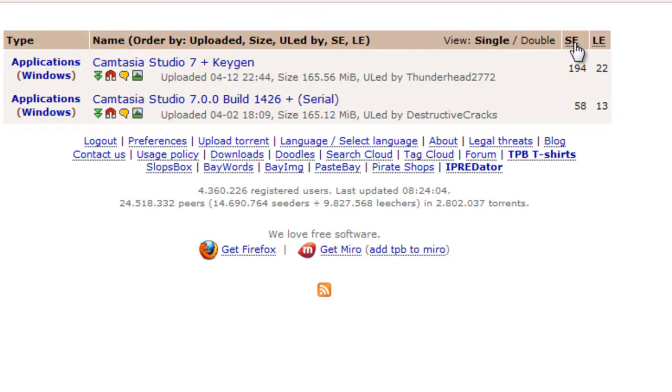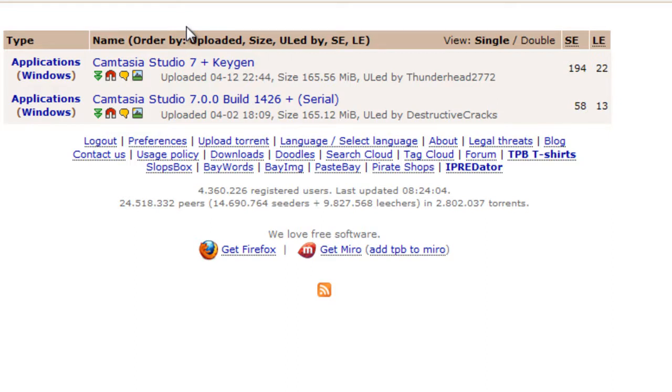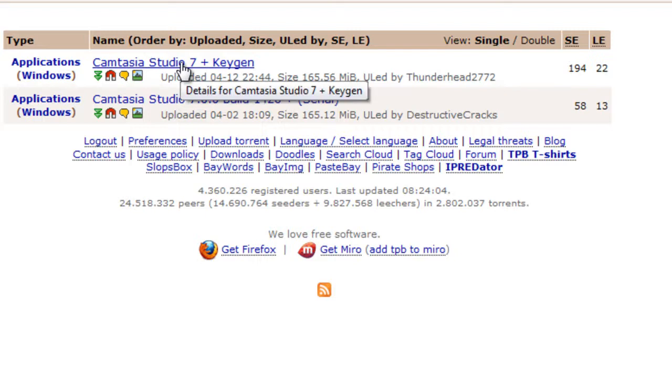And seeders are essentially the number of people you are able to download the file from. So this kind of indicates how popular it is and also what type of quality you're getting from the torrents. So once you've ordered them, take a look at the top three or four results, find out which one suits your needs, and click on the name of that link.